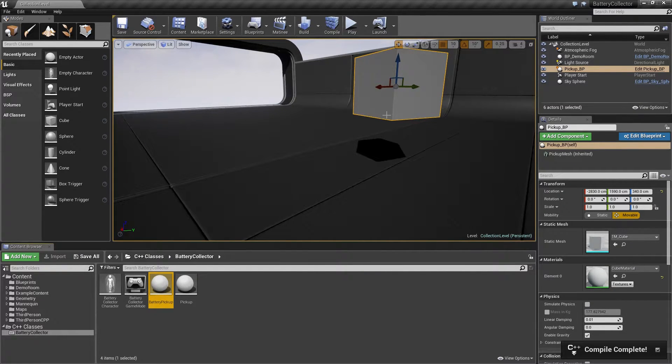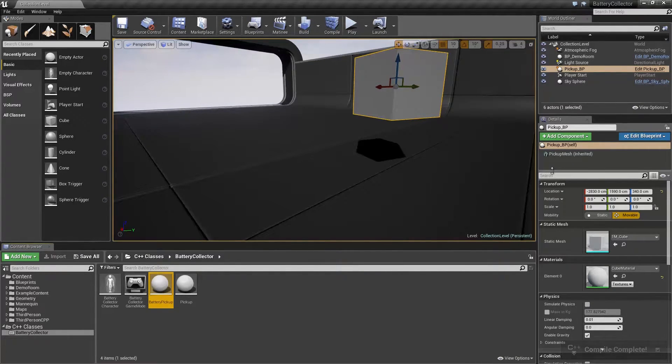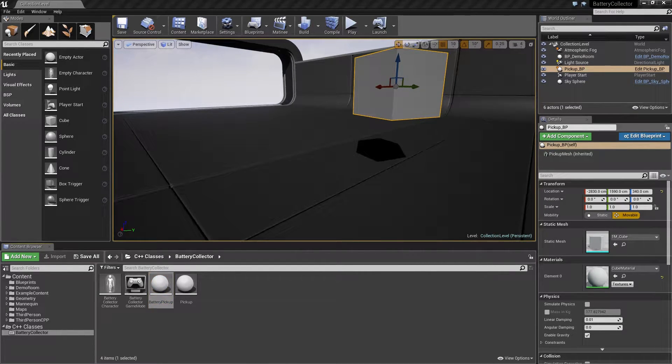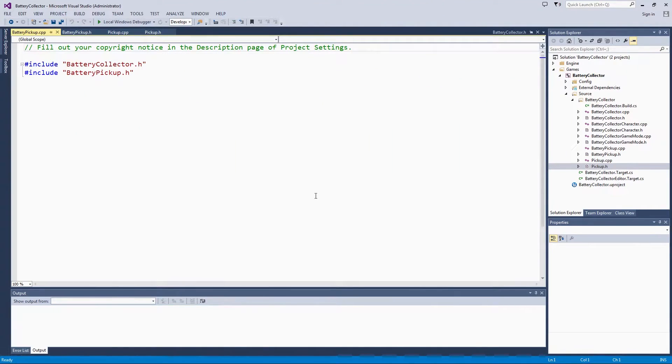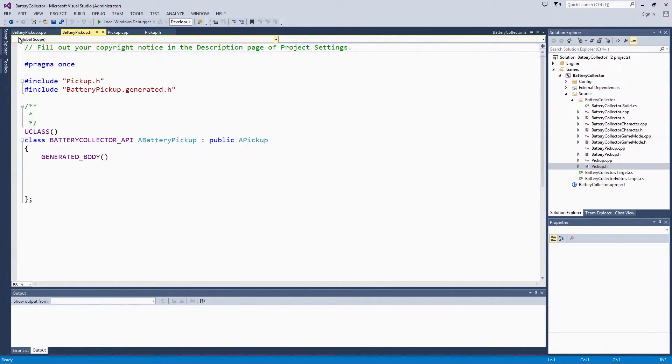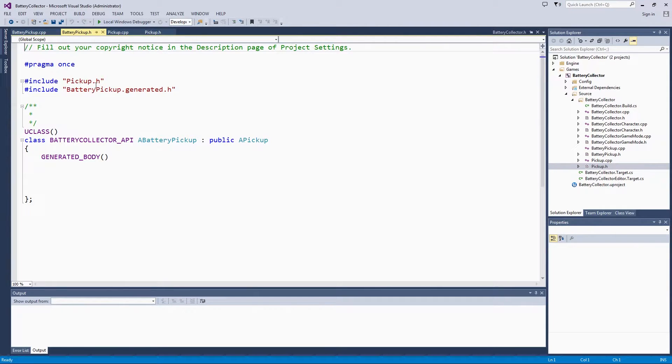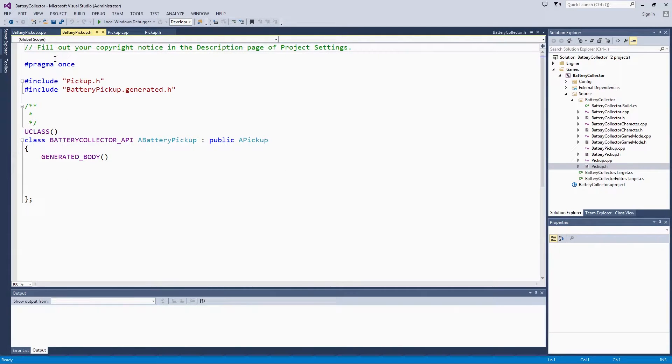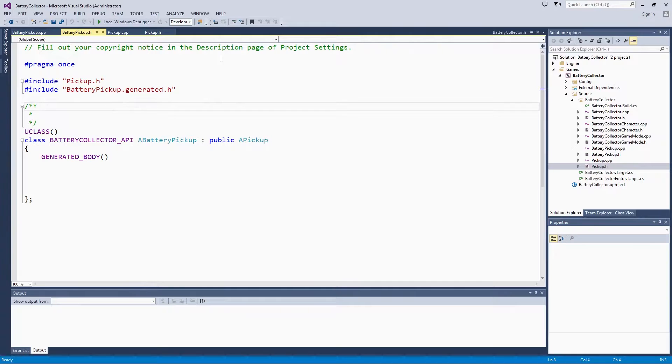Our new class got added. The hot reload was complete. A little toast popped up and faded away because there were no issues. Let's go check out the code and start adding our battery functionality. If you notice, I should fill out my copyright notice so that my template gets filled out correctly. That is easy to do in the project settings.